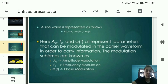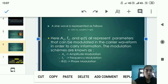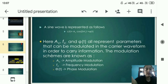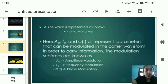A sine wave is represented as: c(t) = Ac cos(2πfc·t + φ(t)), where Ac, fc, and φ(t) represent parameters that can be modulated in the carrier waveform to carry information. In this equation, Ac is known as amplitude modulation, fc is known as frequency modulation, and φ(t) is known as phase modulation.